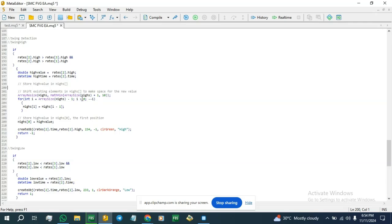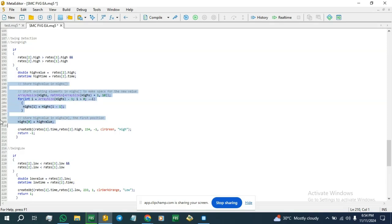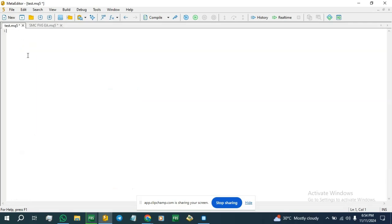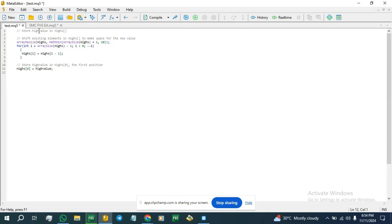The shift makes the zero position of the highs array the last position to be stored, so it becomes empty after the shift. Then we store the new value at highs[0]. We also store the high time in the highTime array, so we substitute the value there and store the high time into the highsTime array.